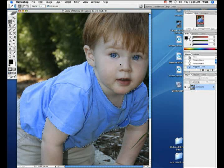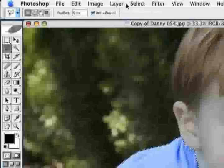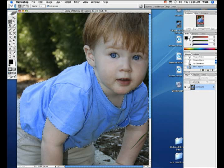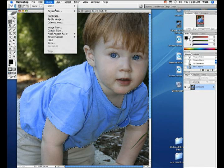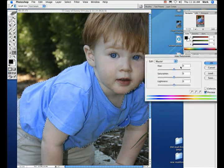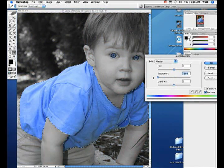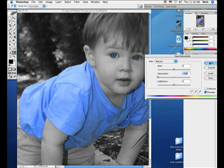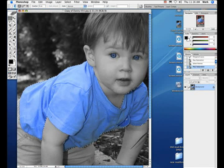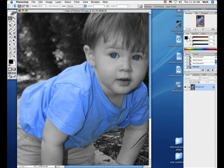Then go to the top menu bar and click Select. A drop-down menu should come up. In the menu, there's a button called Invert — hit Invert. What this does is inverts everything that you have selected that you want in color, so now the background of your picture is selected and you can change it to anything you want.